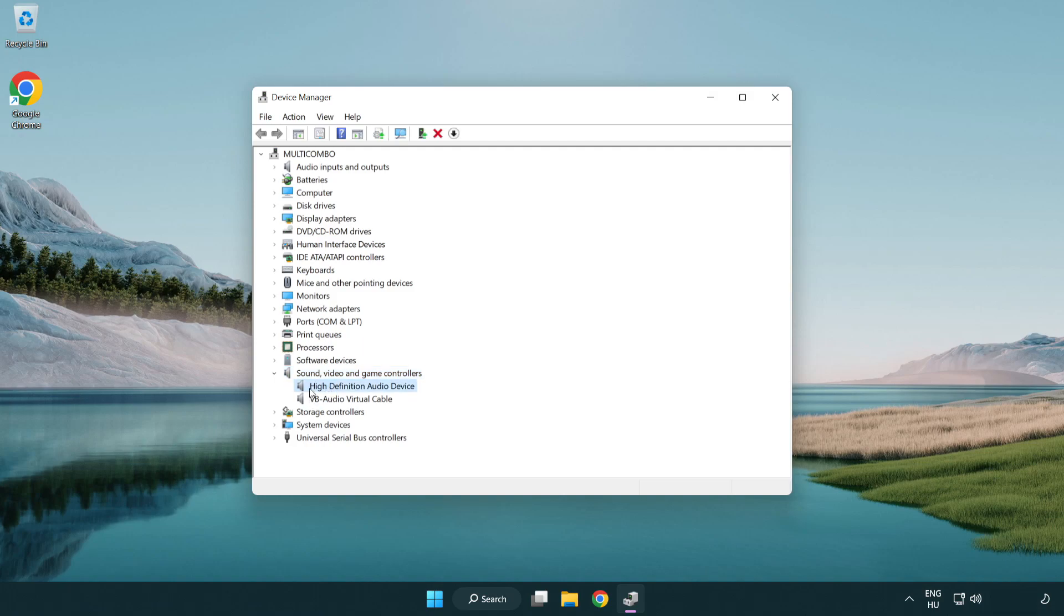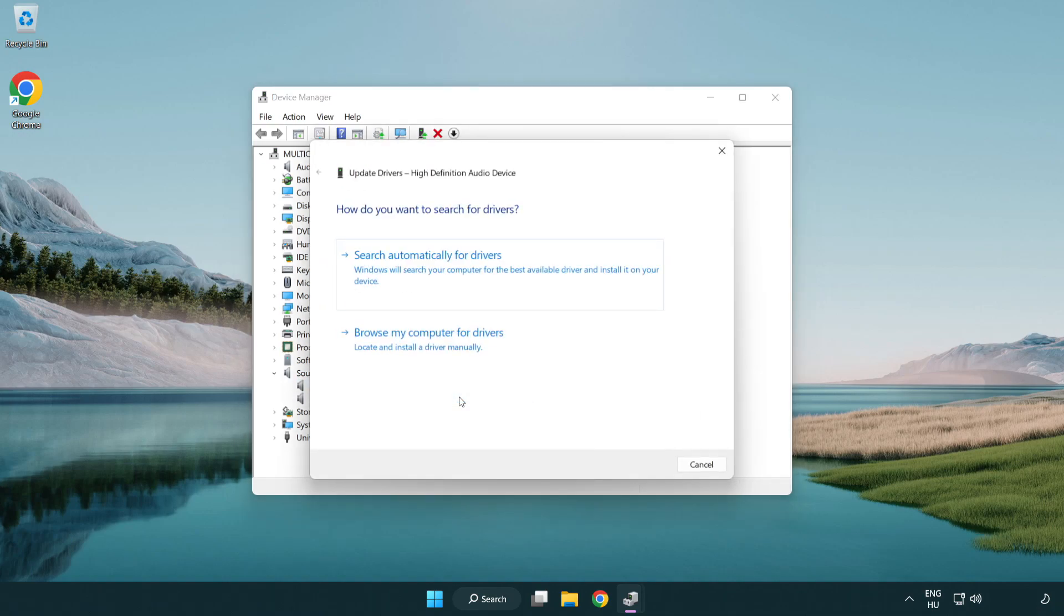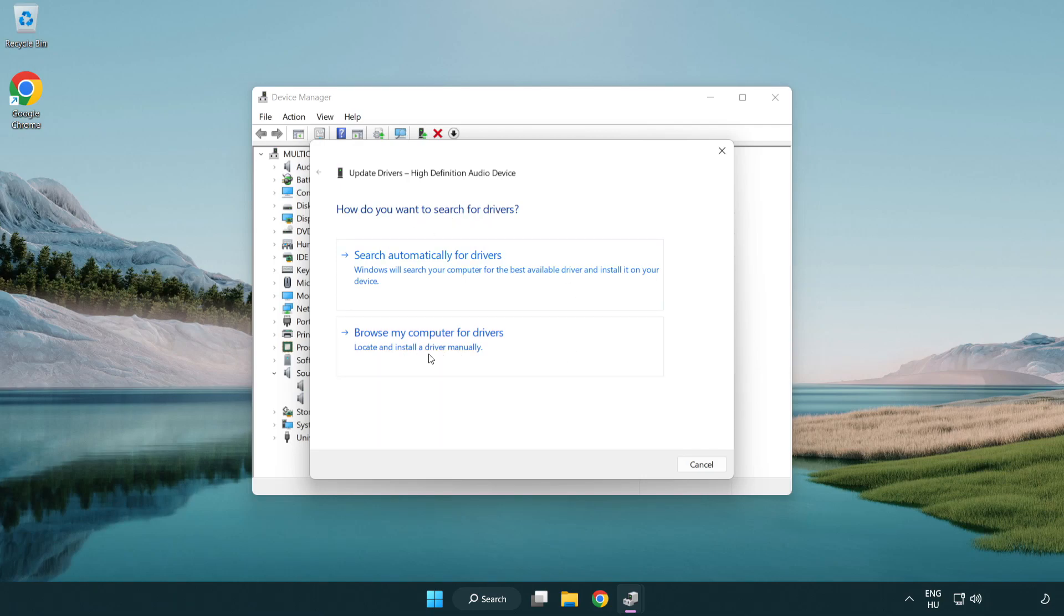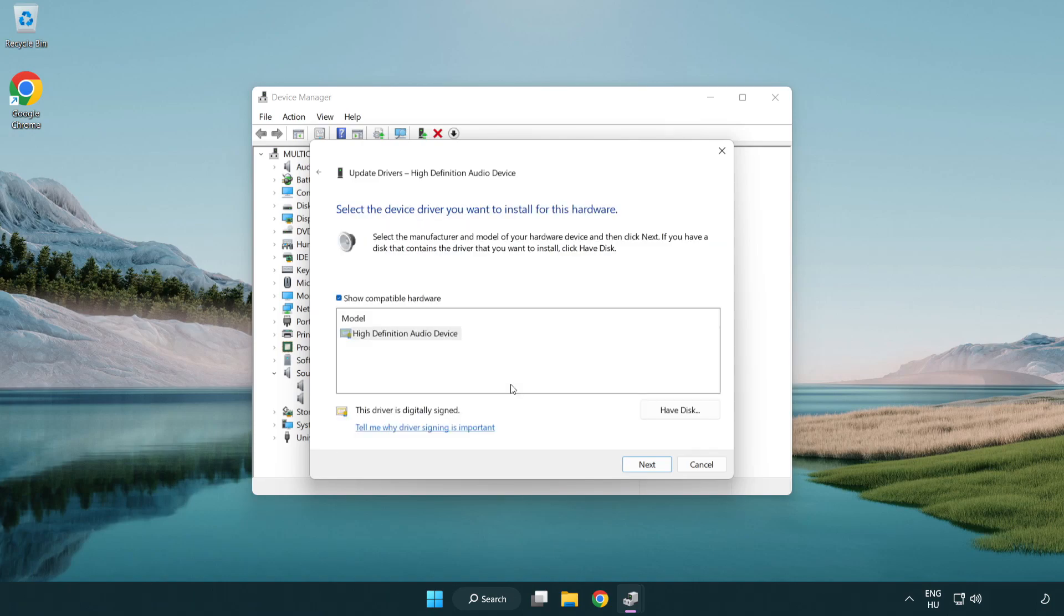Right click your used audio device and update driver. Click browse my computer for drivers. Let me pick from a list of available drivers on my computer. Click your used audio device and click next.